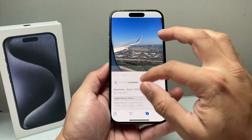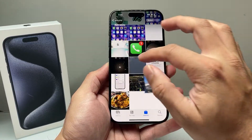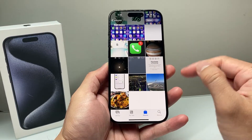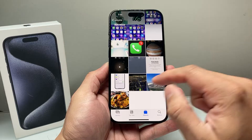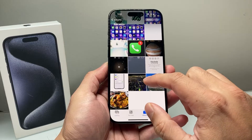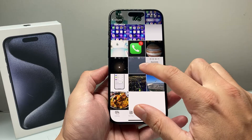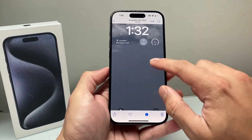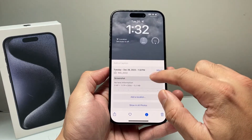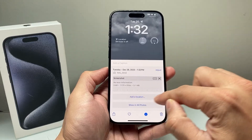Not all photos will have a location. If you didn't have location services turned on while you took the photo, it will not show up. For example, if I click on this photo, there's no location.